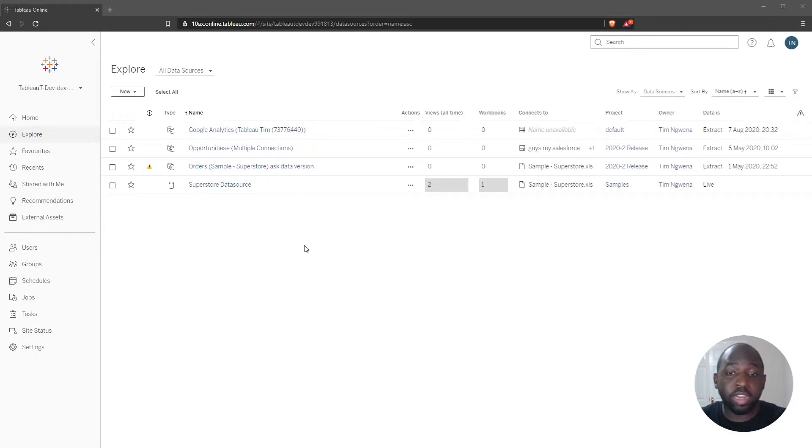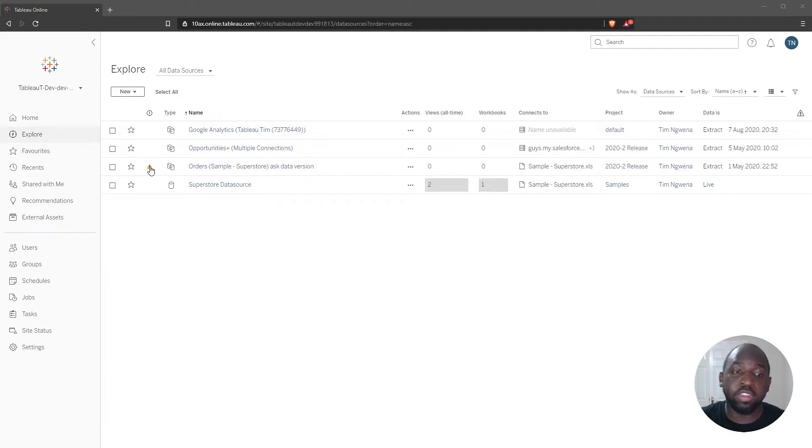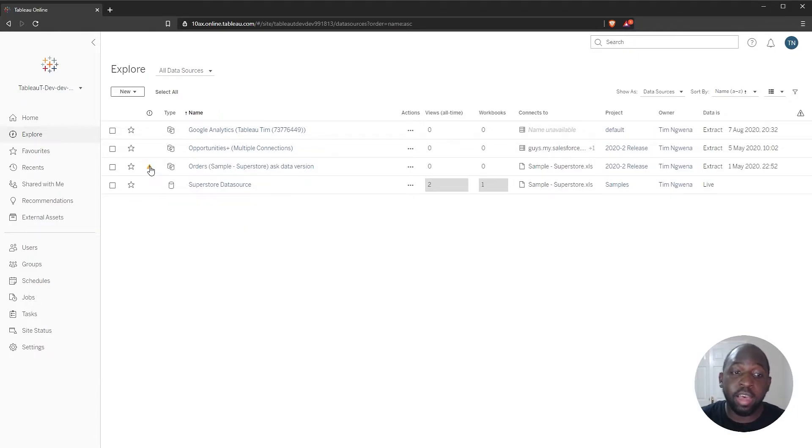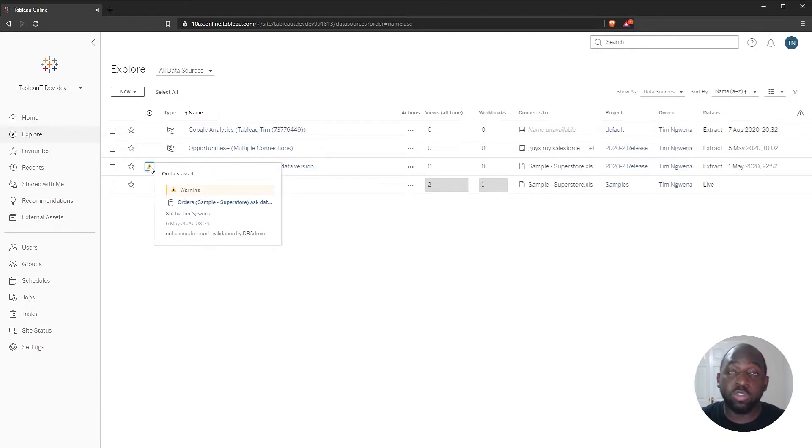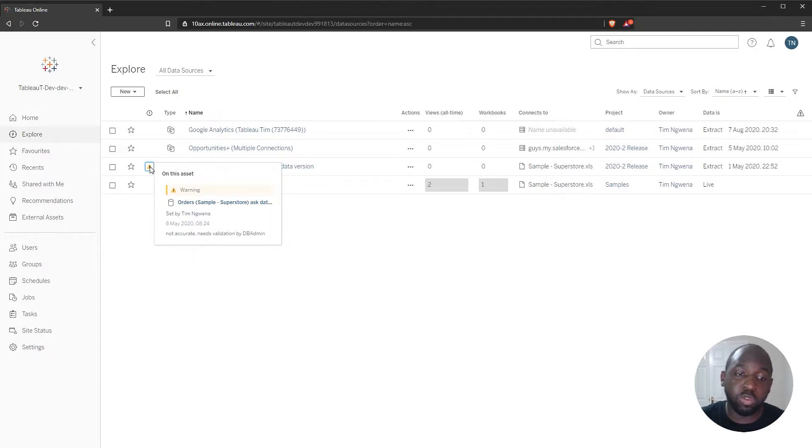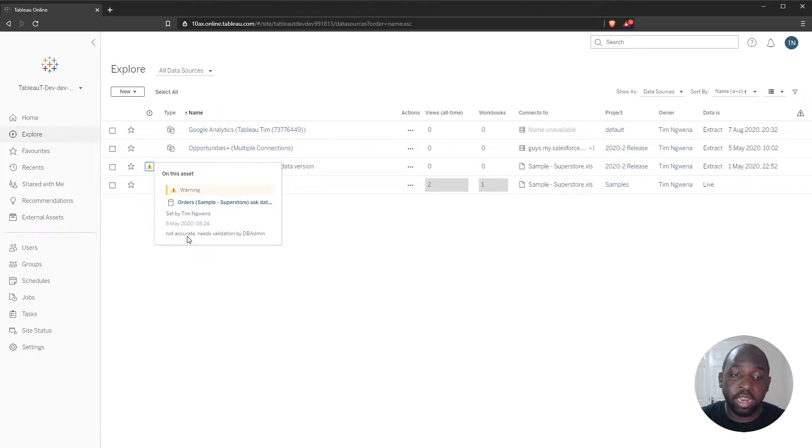What you can see here is I've got four data sets, and one of them has a data quality warning. I added this back in 2020.2, and it has a simple warning on Superstore sales. I've put a simple warning here to say it's not accurate, needs validation by dbadmin.